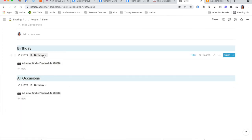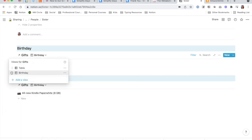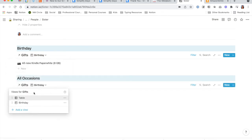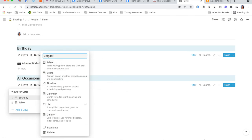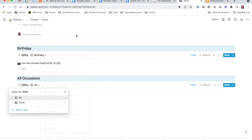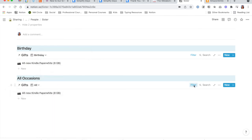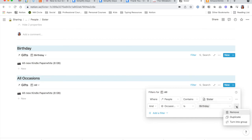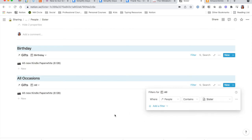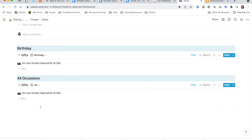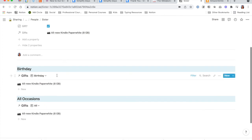You do want the Birthday view to be on top under the views. I'll come down here and change this name to All. And for the filter, I will just remove the occasion, so this will have anything that is tied to my sister. And there you see — currently they are exact replicas, but if you were also tracking other gifts for your sister they would show up.